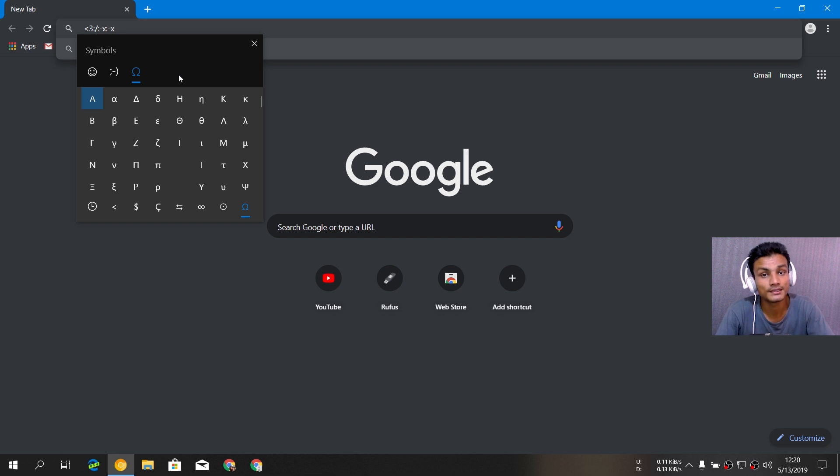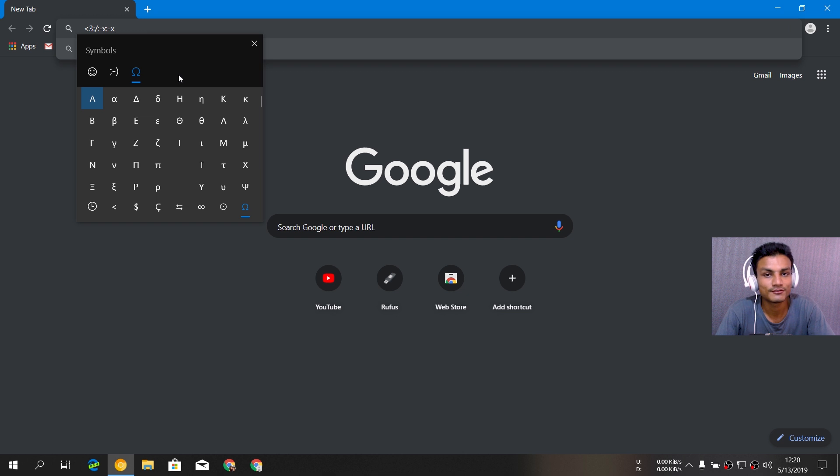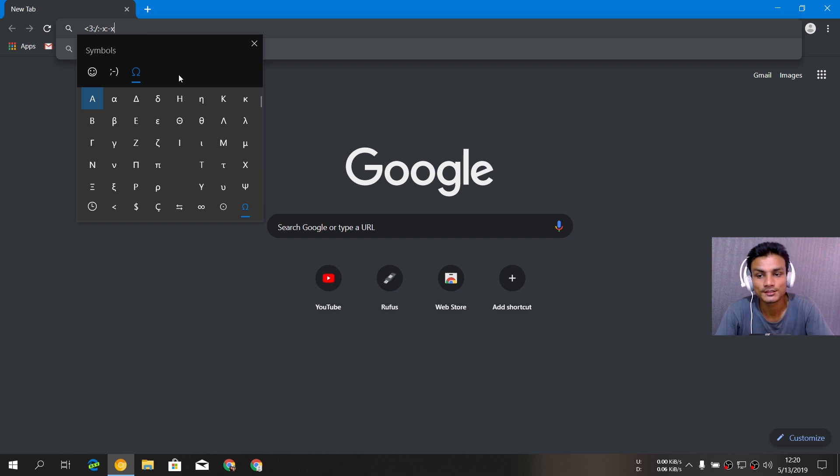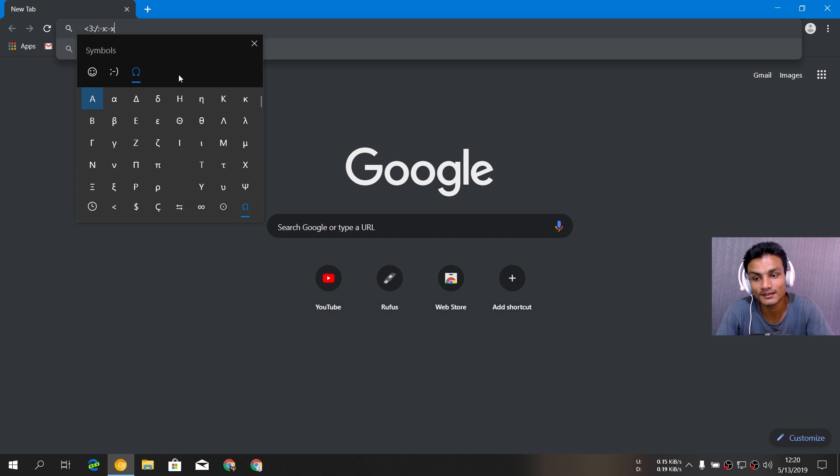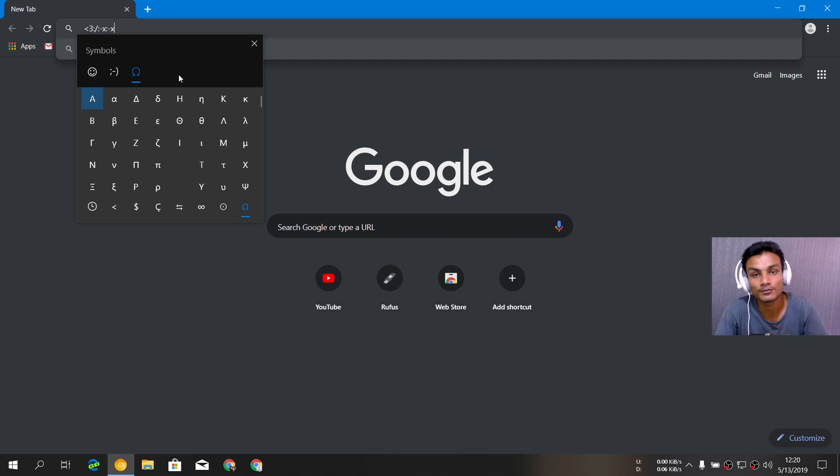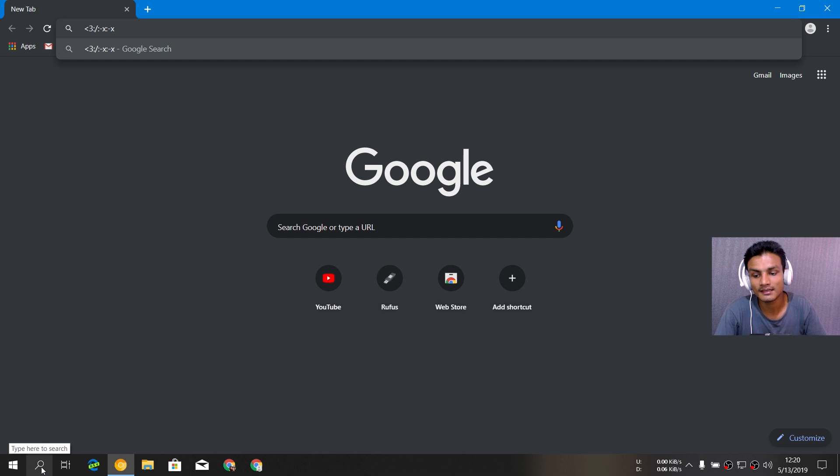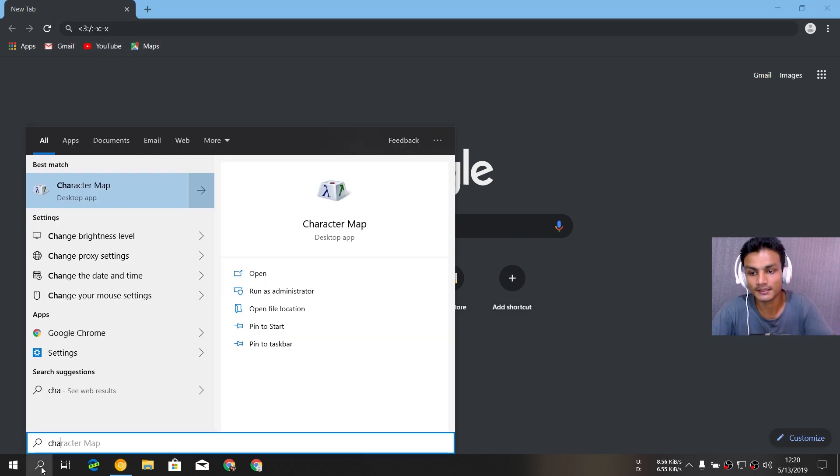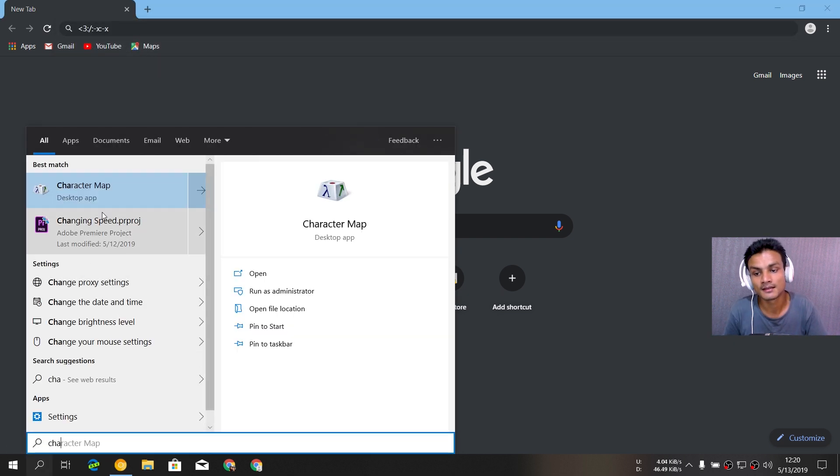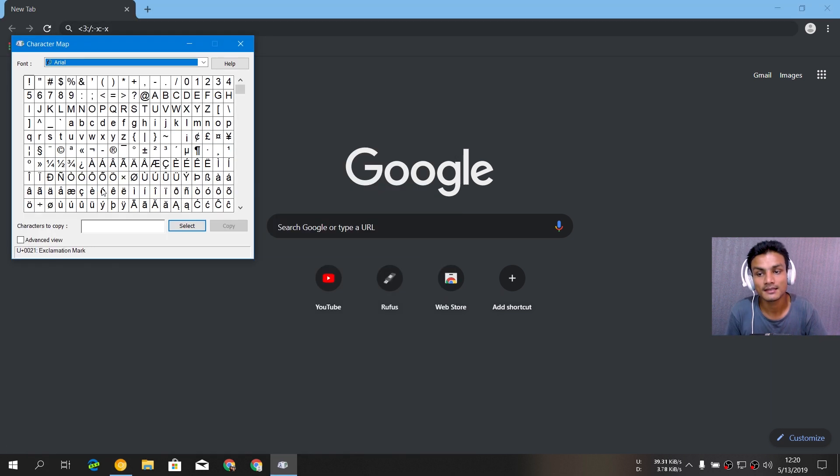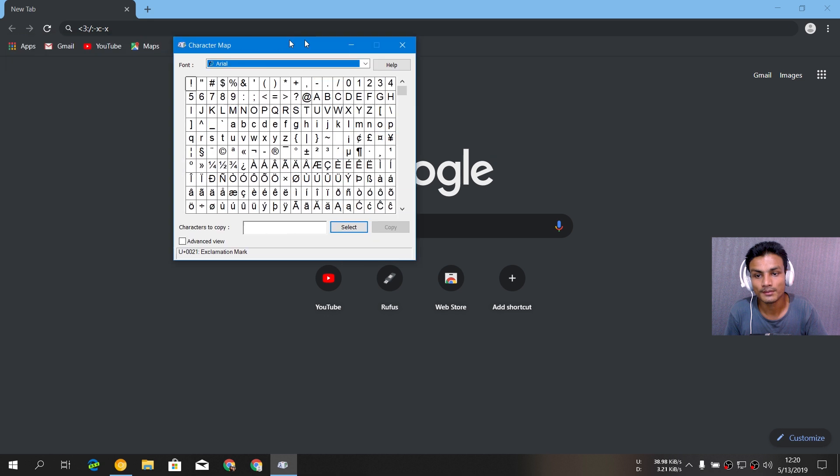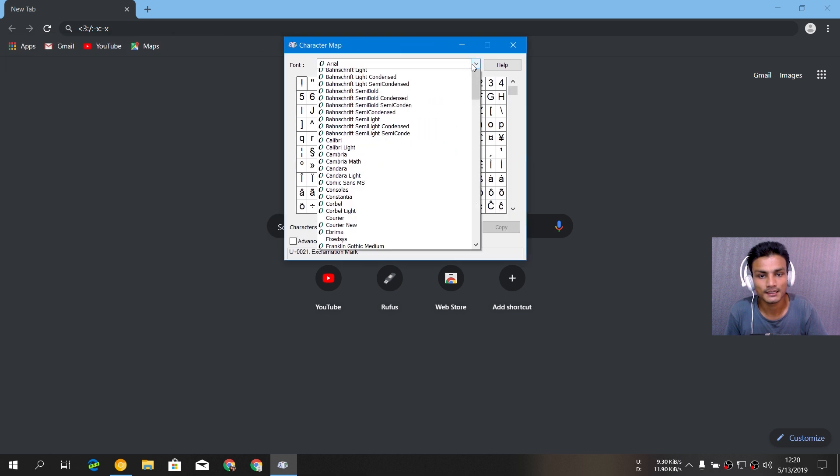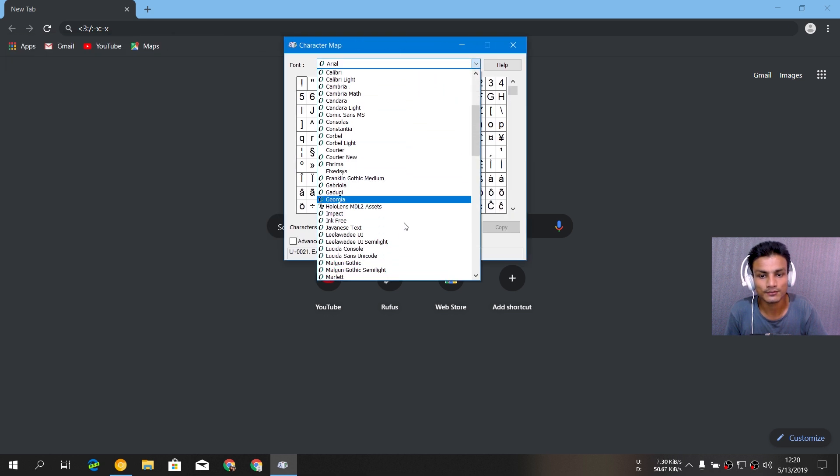But now with the new update of Windows 10, the symbols are attached with the emoji keyboard. I think it's the best update for these emojis because you don't have to find the symbols by opening the character map. I think the character map is still here. Yeah, it's still here.